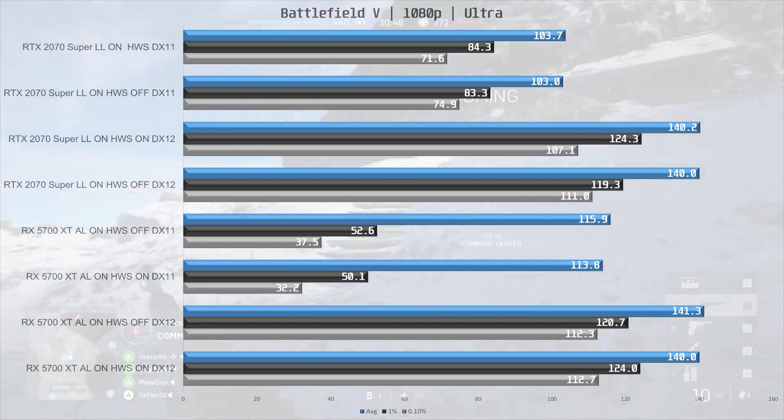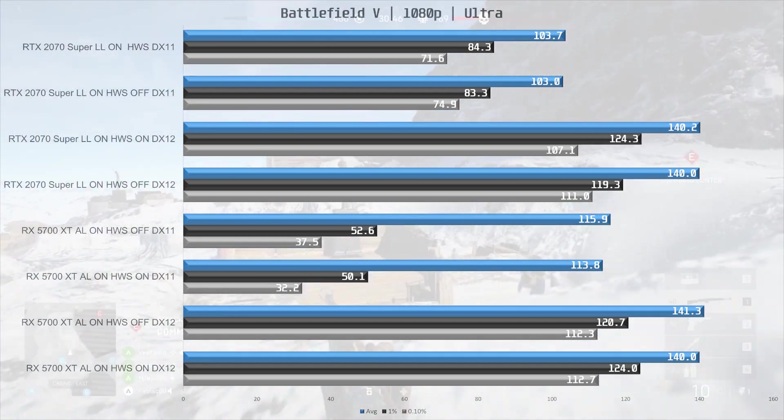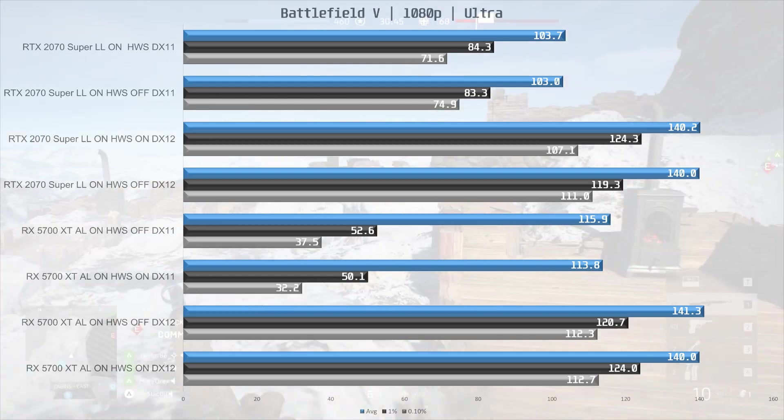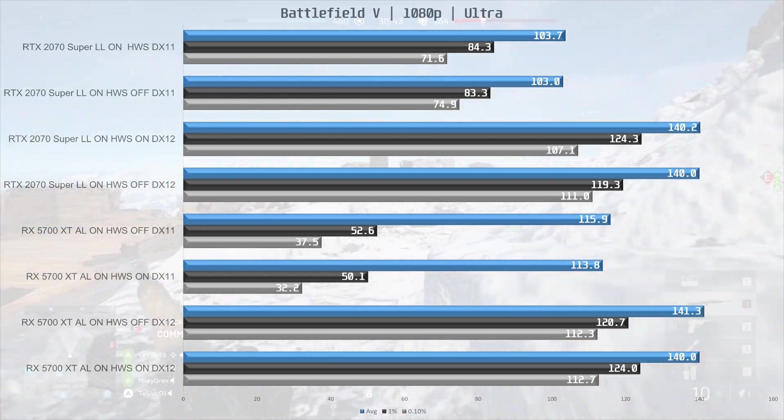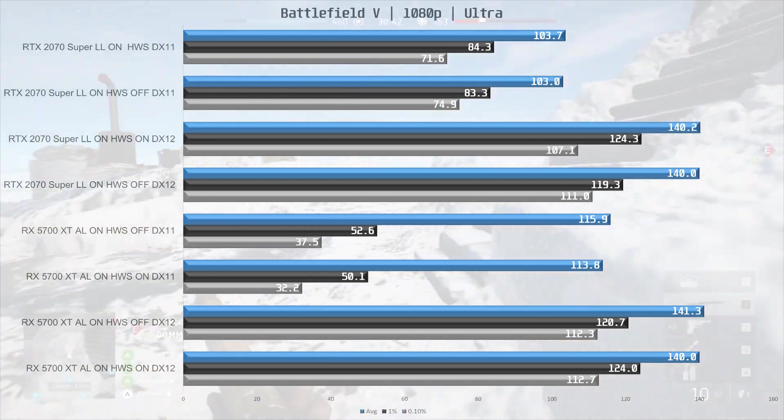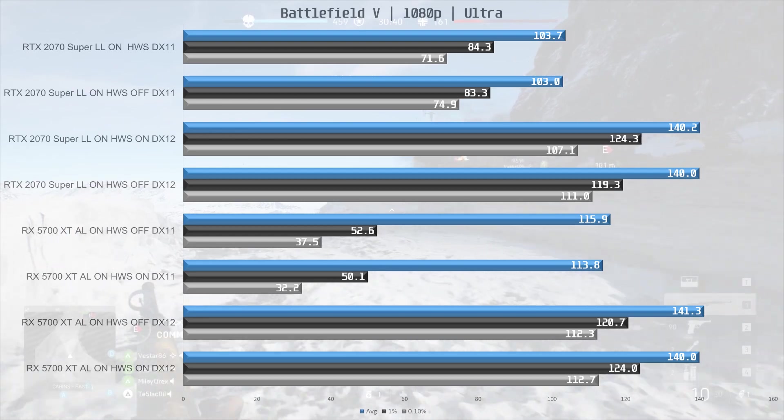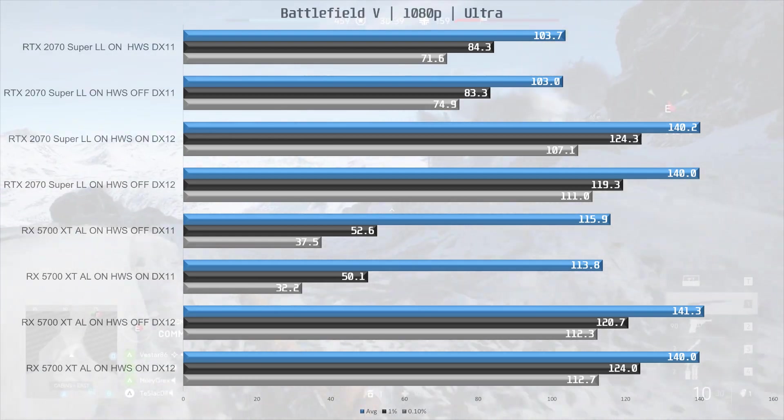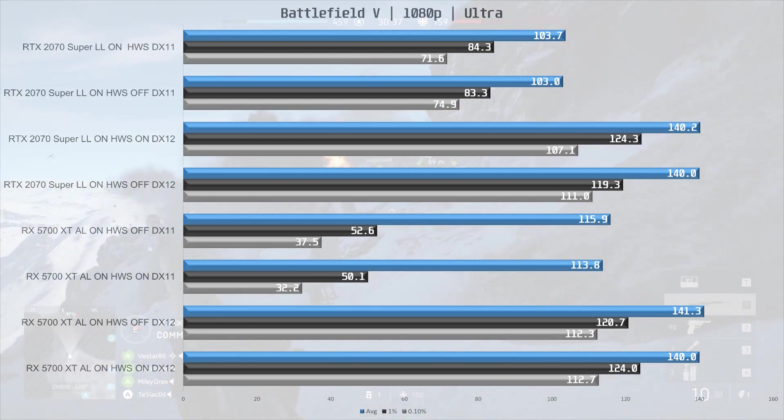With DirectX 11 we are very much CPU bound and even so there is still no difference in outright performance. Changing to DirectX 12 gives us a large performance boost but the type of scheduling still doesn't seem to matter.